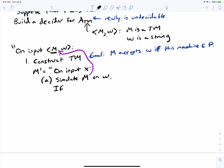If M rejects W, then M' will reject x — it will not accept input x. The fact of whether M accepts W is fixed when we make this M' machine. So no matter what string is fed in, if M really does reject W outright, M' will just reject every single time.